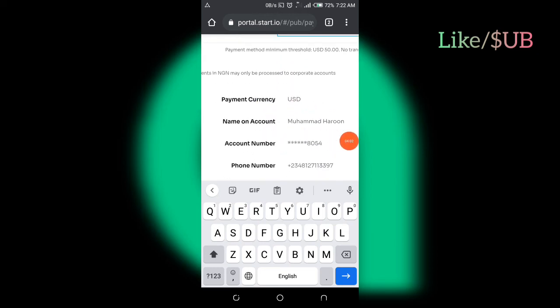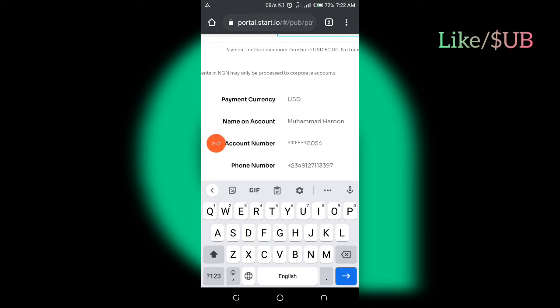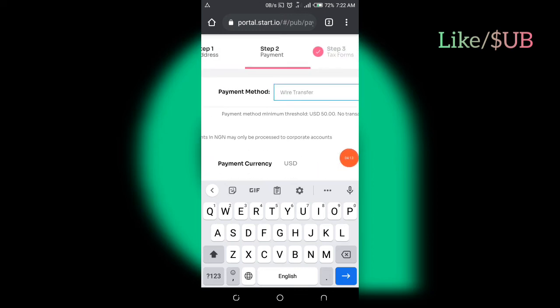And then my account name, and here is my domiciliary account number. Please, if you don't have a domiciliary account number, don't start Star.io. Go and create a domiciliary account and get a domiciliary account number. You can create a domiciliary account online.